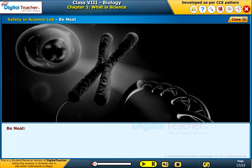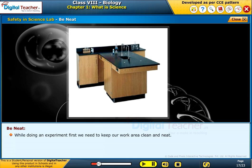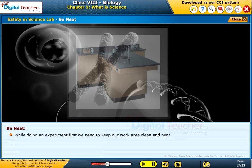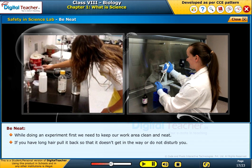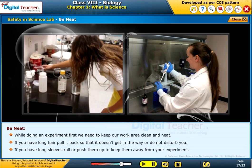Be neat: while doing an experiment, keep your work area clean and neat. If you have long hair, pull it back so it doesn't get in the way. If you have long sleeves, roll or push them up to keep them away from your experiment.